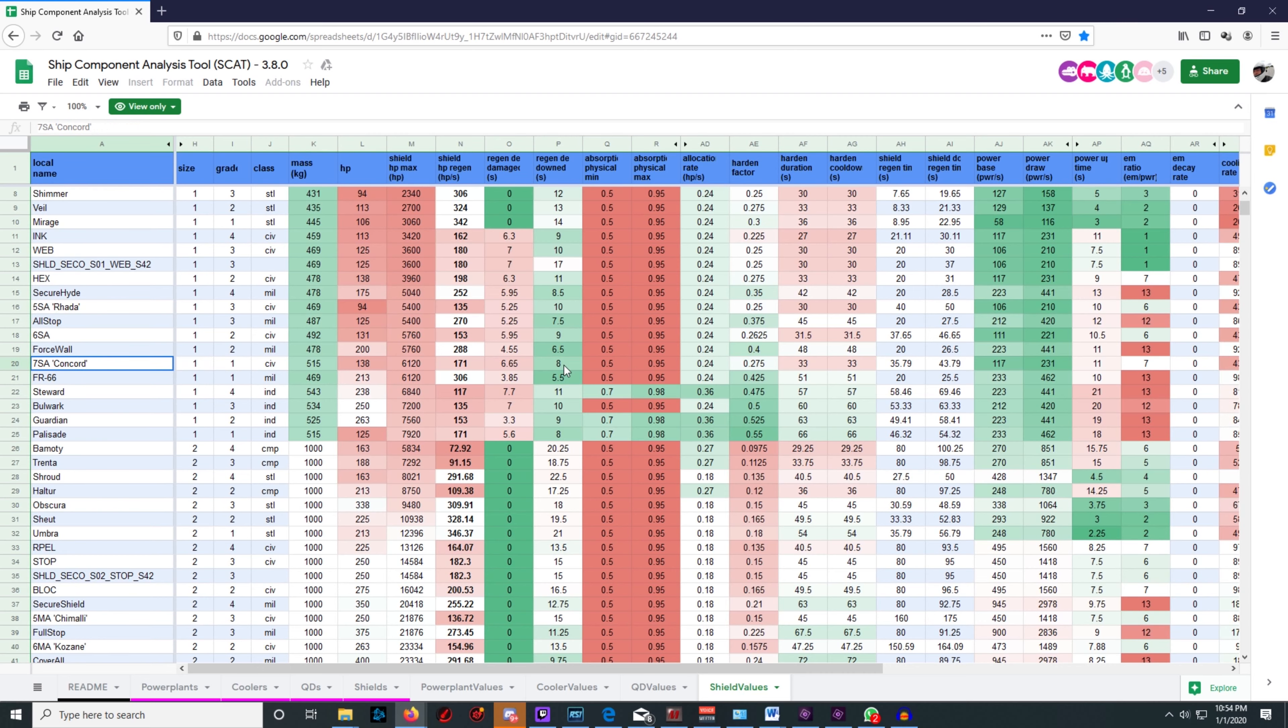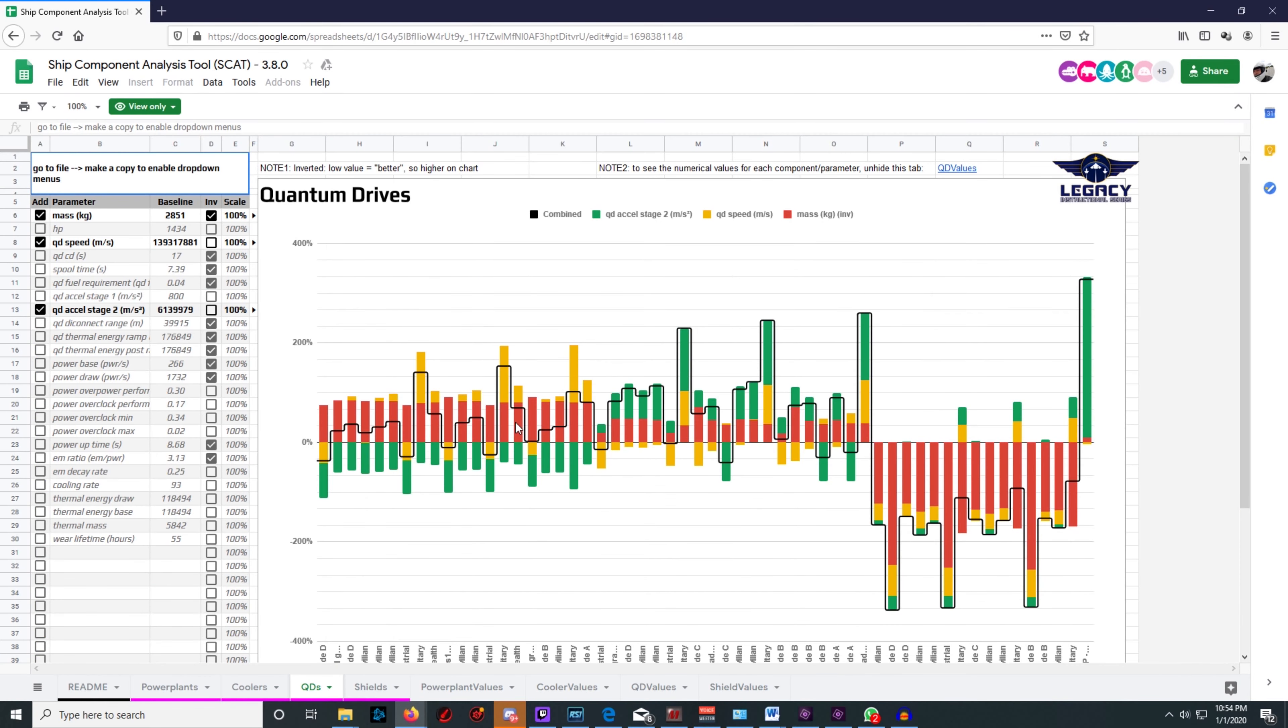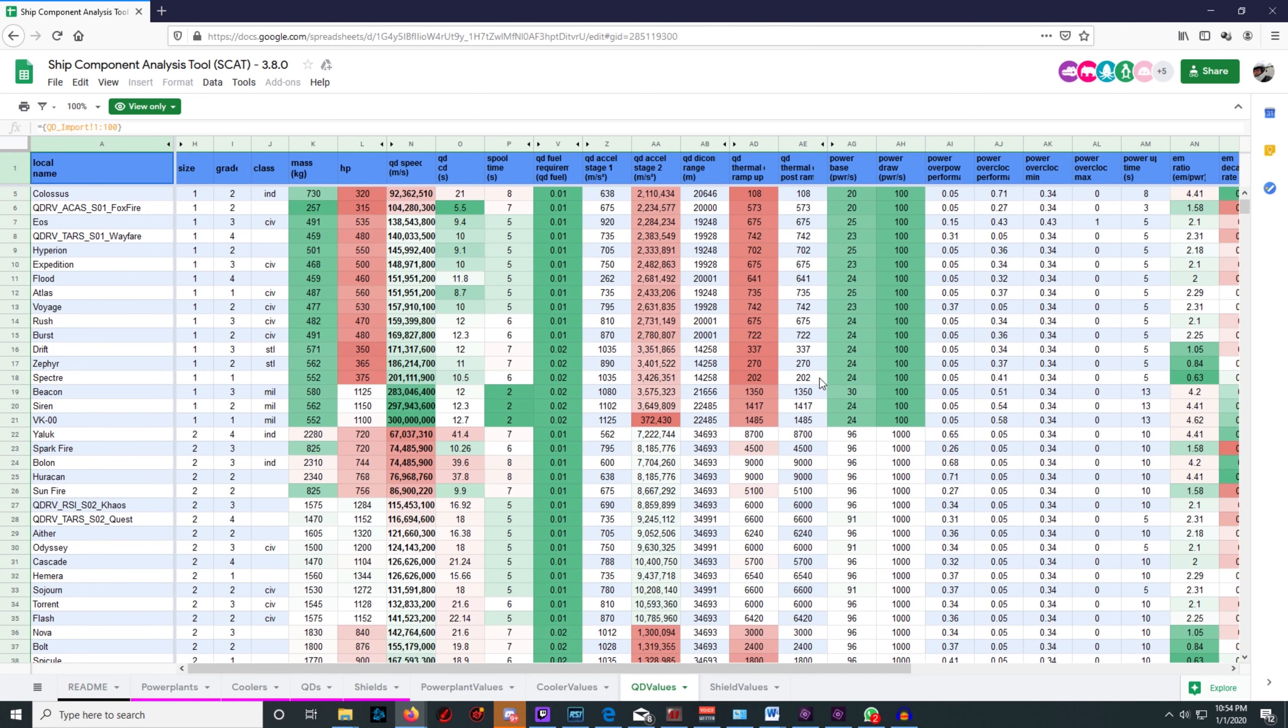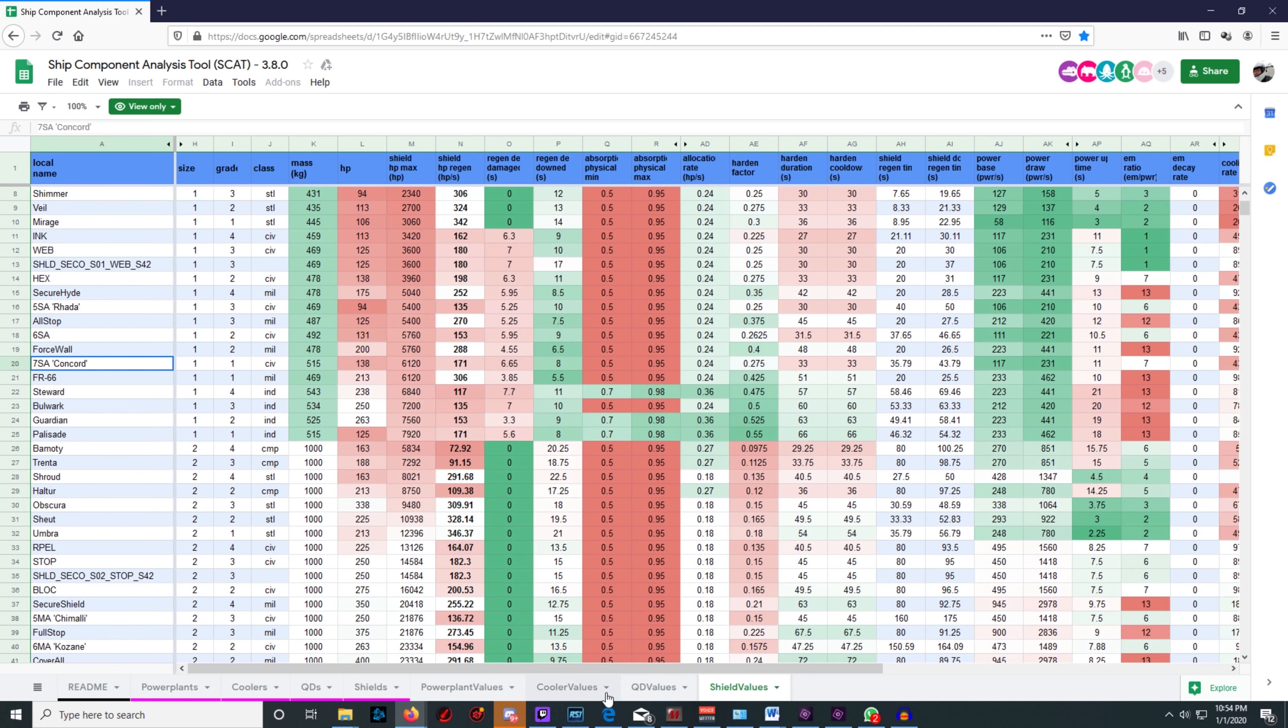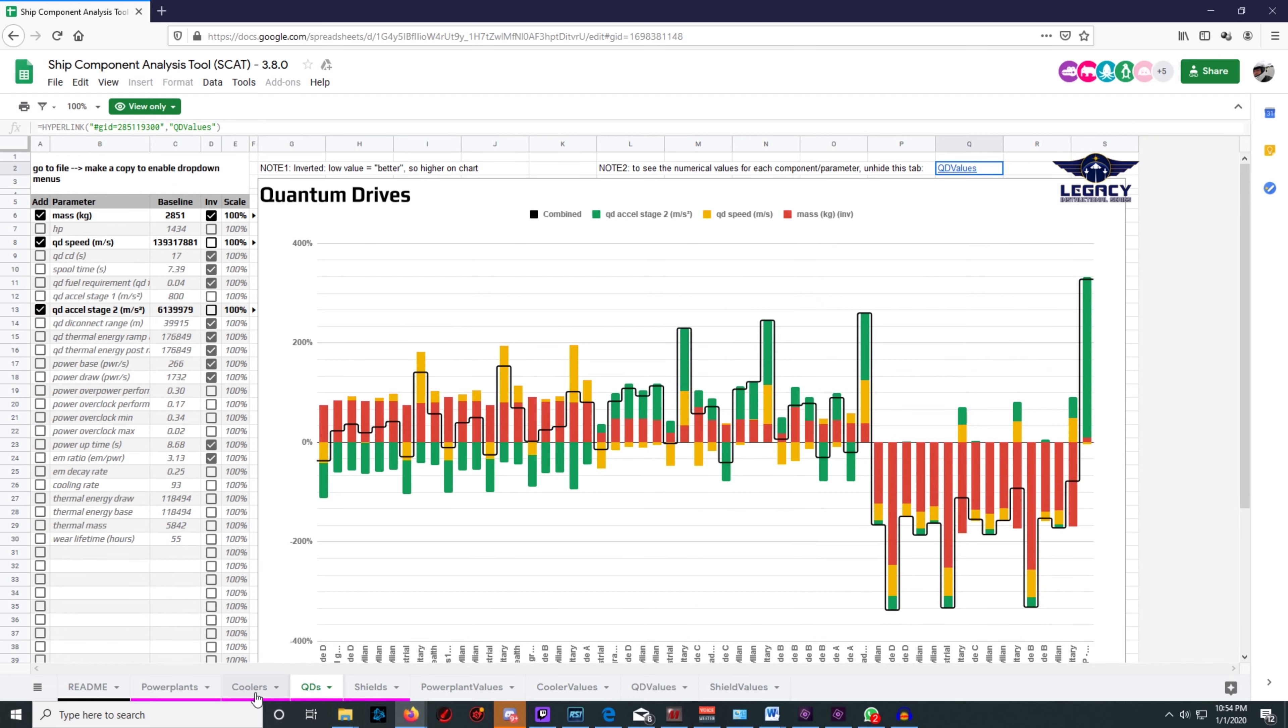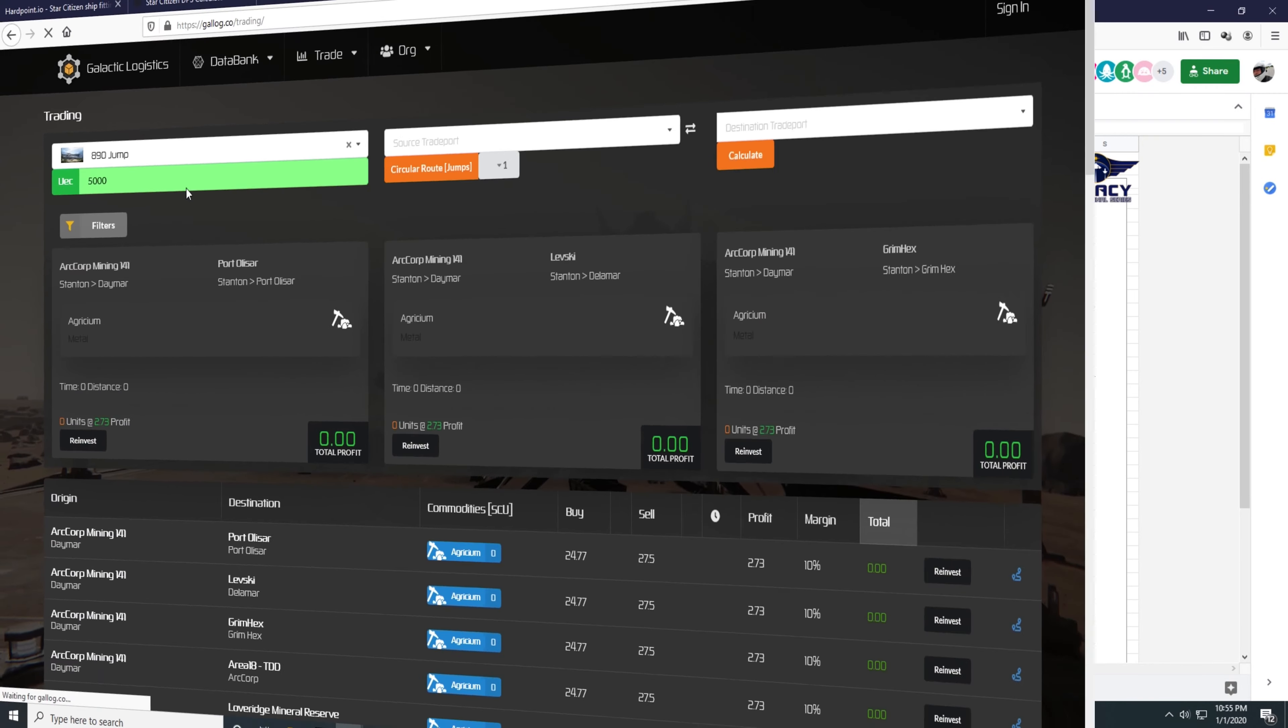Next is the 3.8 Ship Analysis Tool, or SCAT, by the Legacy Organization. Whatever you do, don't ever Google the word 'SCAT'—you're welcome. The site shows more detailed numbers and changes for components in 3.8, including EM signature, heat, energy requirements, wear, and more. Very useful if you want to dig deep for a serious stealth build or to see the spool-up times for quantum drives, cooldowns, and such.